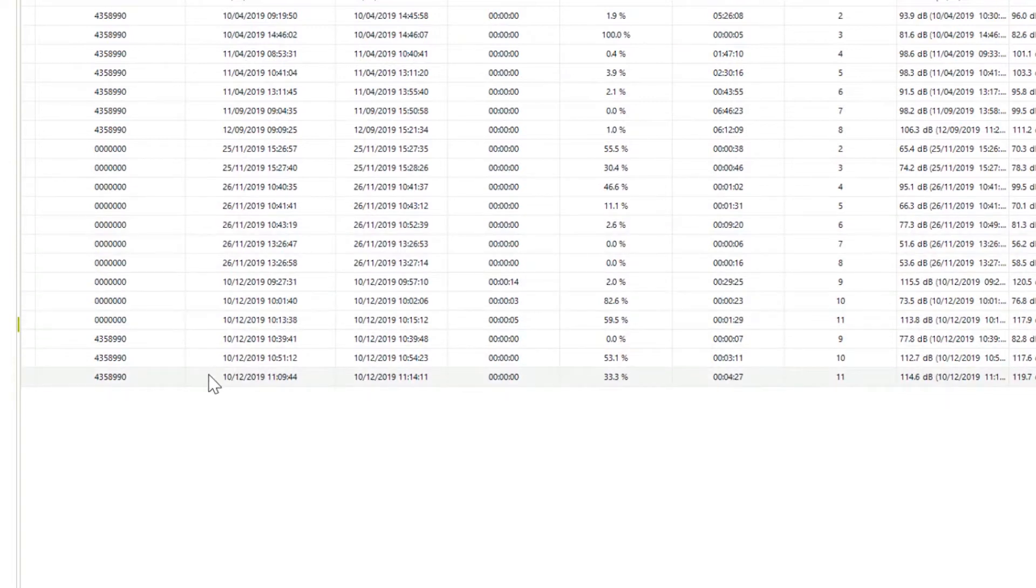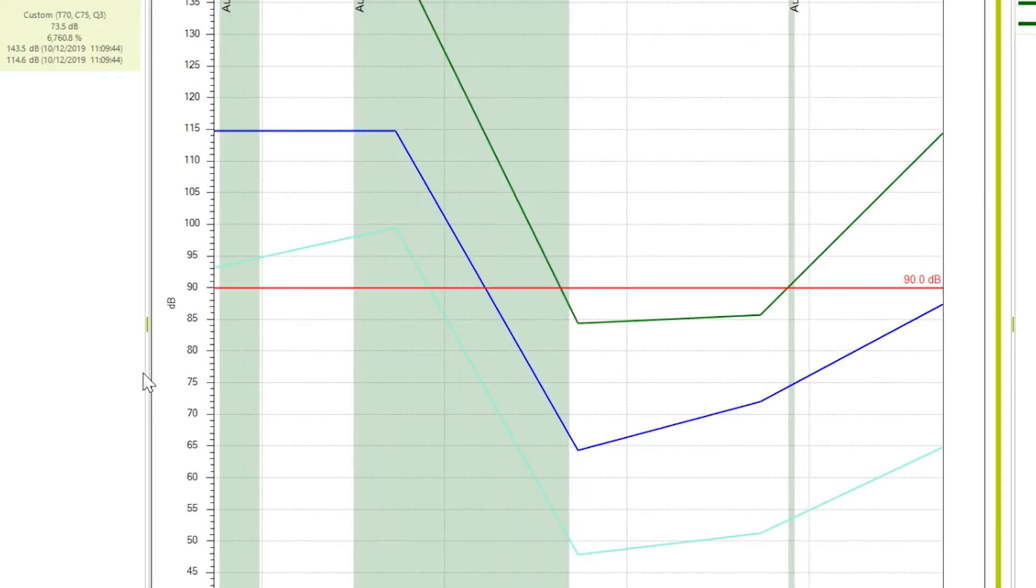Let's start with viewing and analyzing data. Let's select this one which I did this morning, double click, open it, and you can see a profile chart over here. We have got summary, profile table, profile chart.